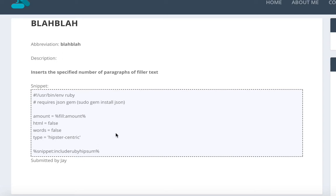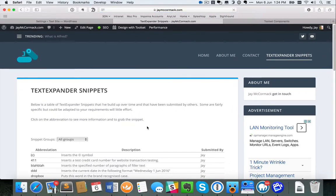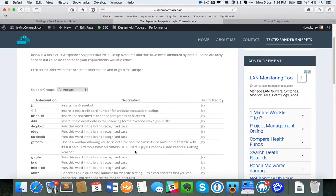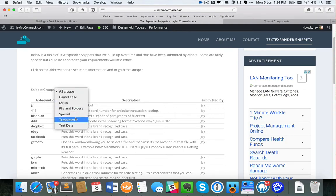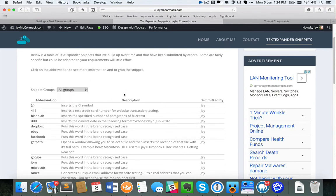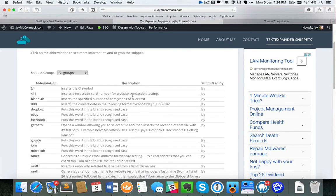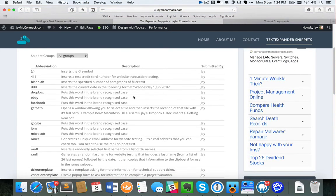Of those five pieces of information, two are using standard WordPress fields. The abbreviation is actually the post title and the description is the post body content. So I've only had to create three separate custom fields: one to hold the snippet content, one for the name of the person who submitted it, and one for their email address. Toolset Types lets you create these new fields and easily create tabular lists with links and filtering.